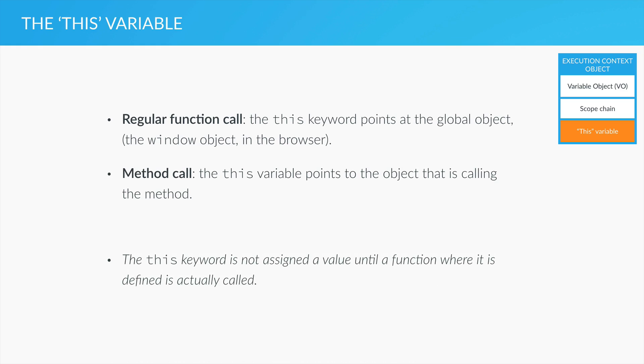And something very important about this is that the this keyword is not assigned a value until the function where it is defined is actually called.